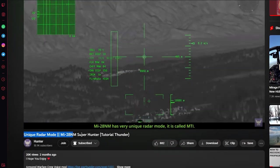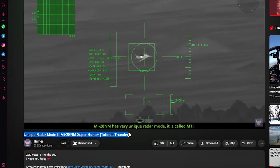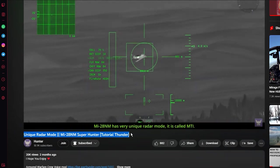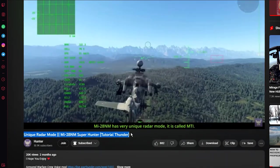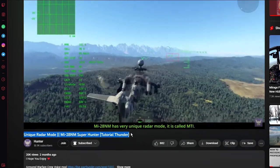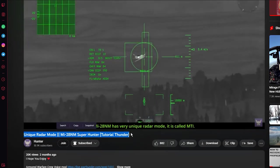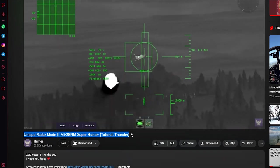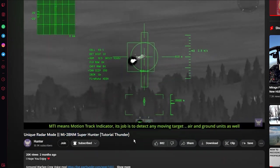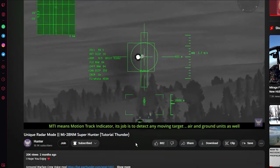Hunter is a skilled content creator in ground realistic battles. Not only he explains about the MI-28NM, but at the same time he also demonstrates how the helicopter's radar actually works on the battlefield.